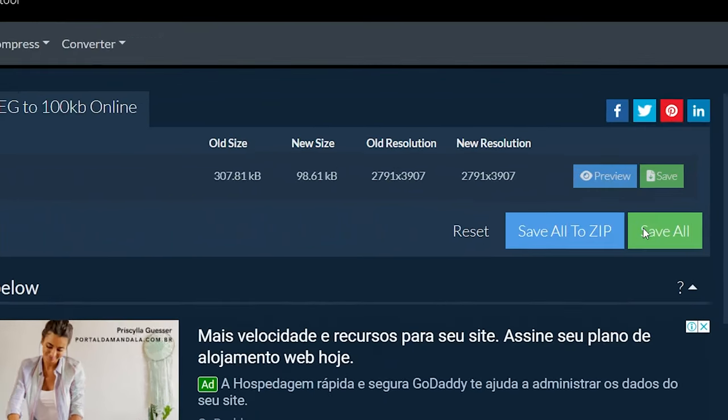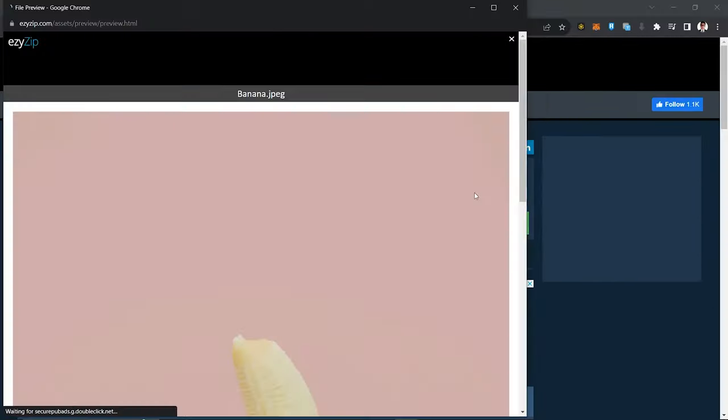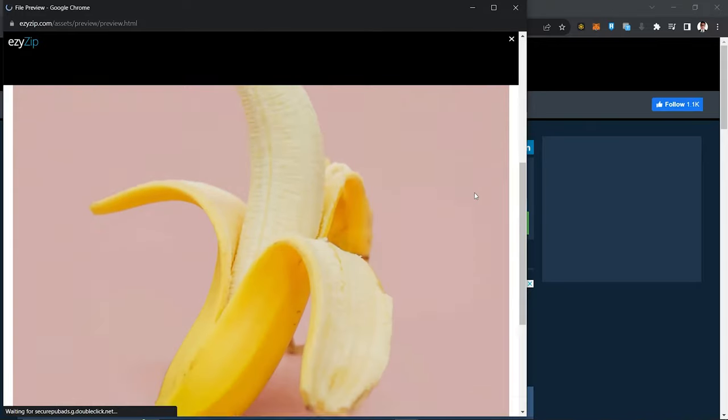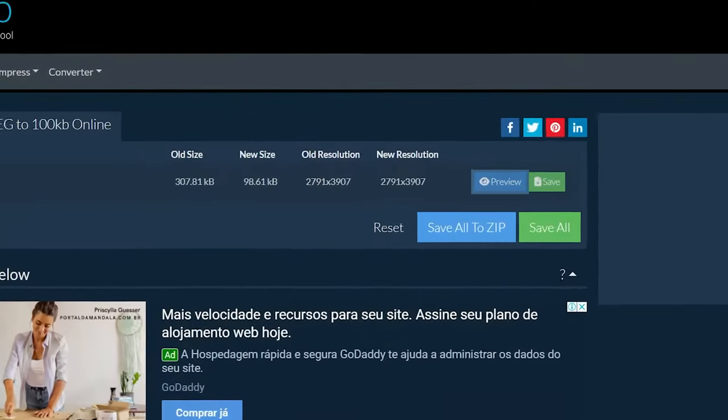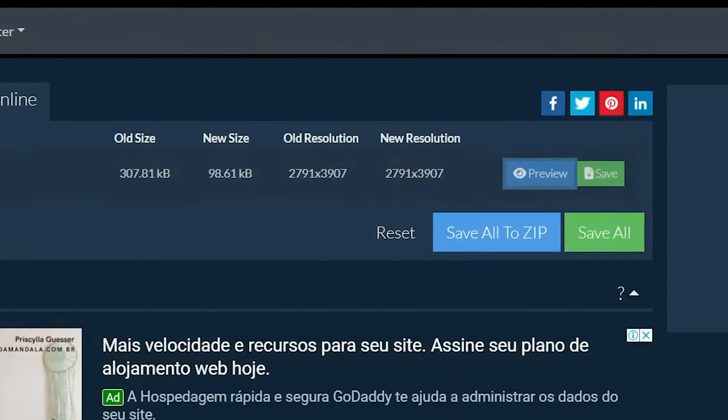Click on Preview to see the new images in browser. If you are happy with it, then click on Save to save the compressed files to your computer.